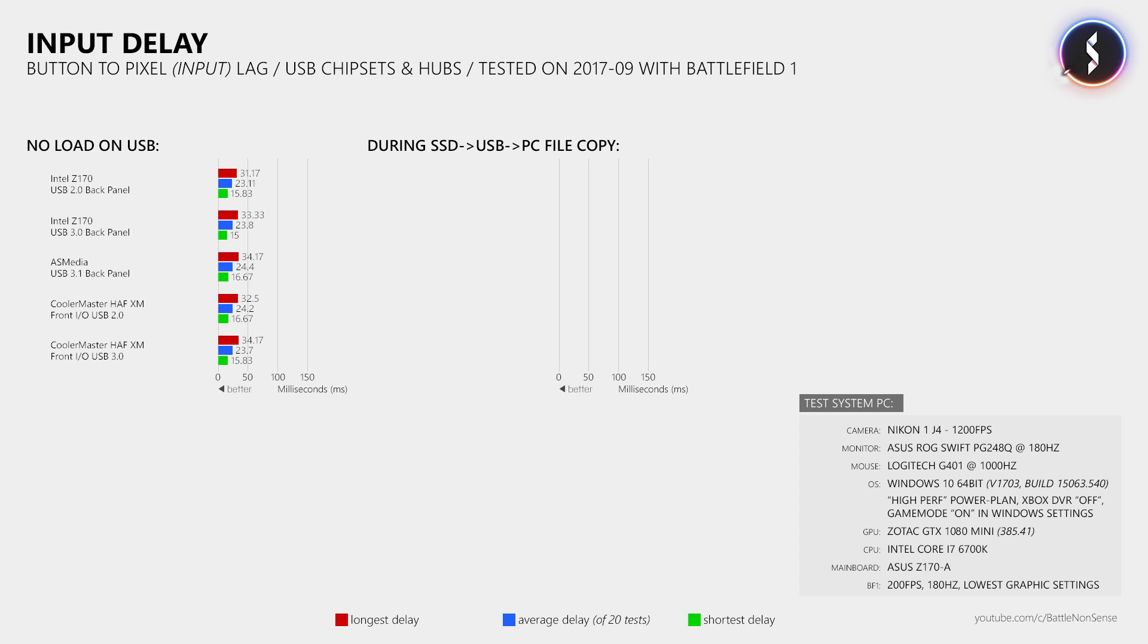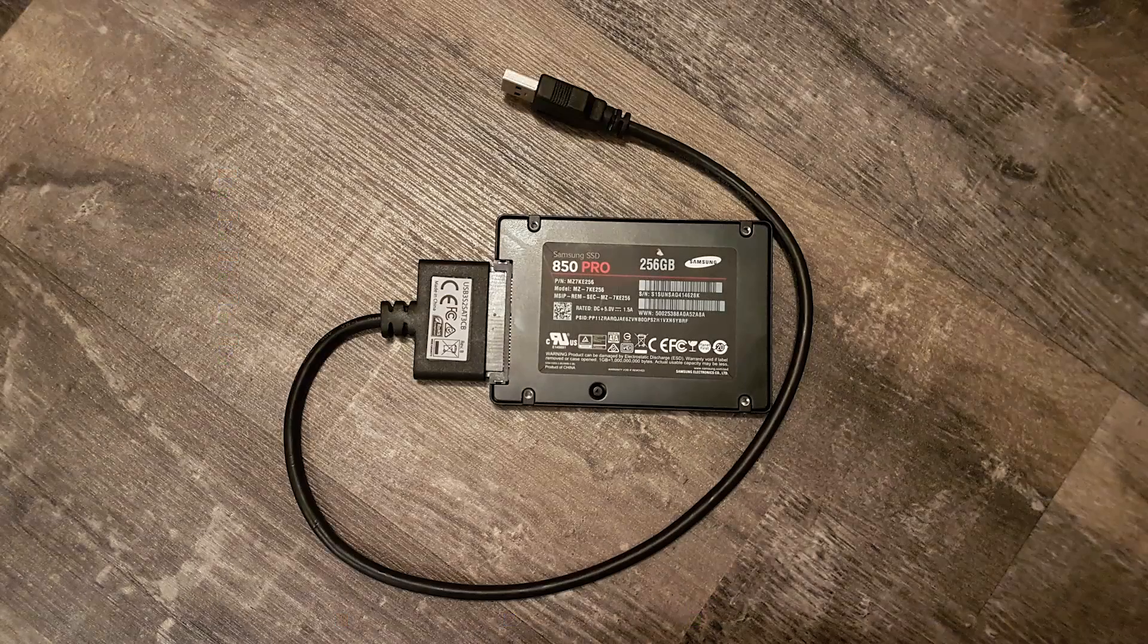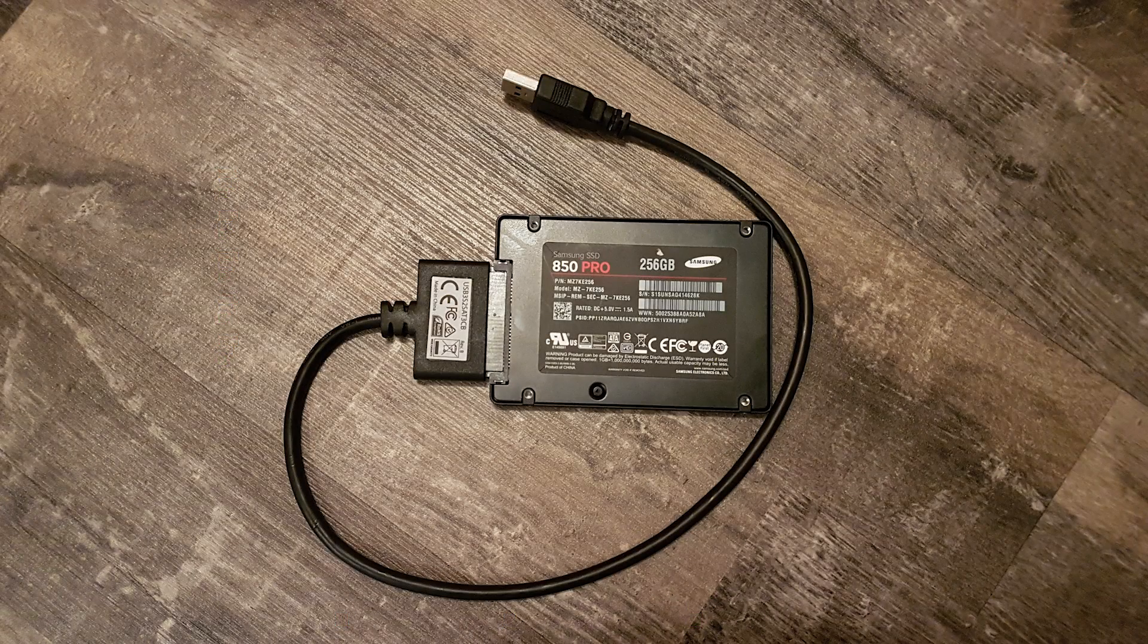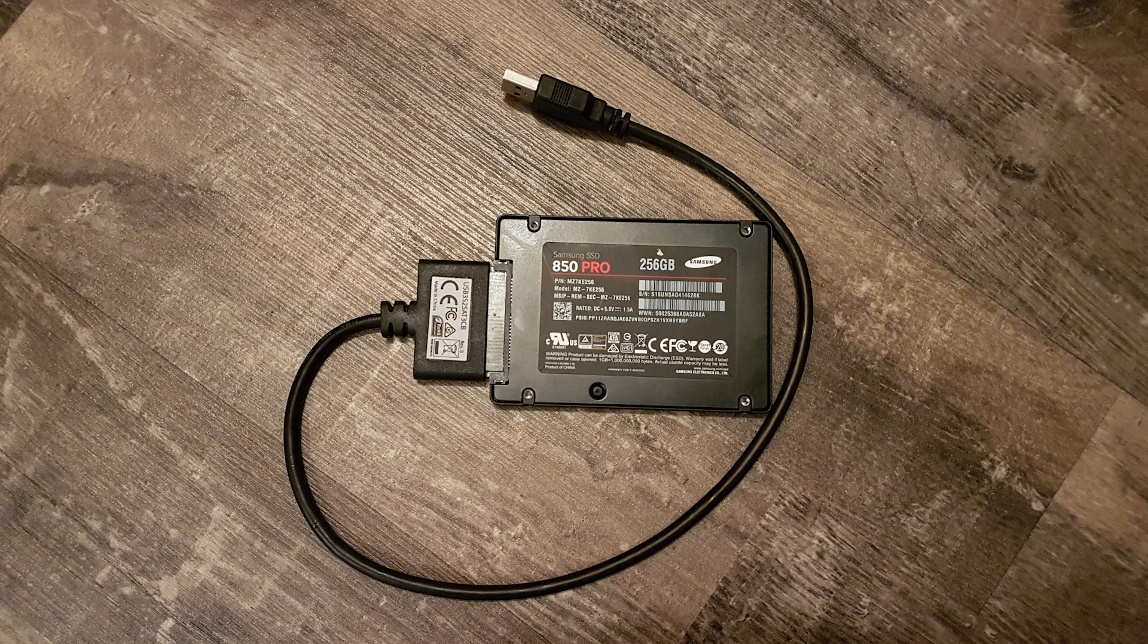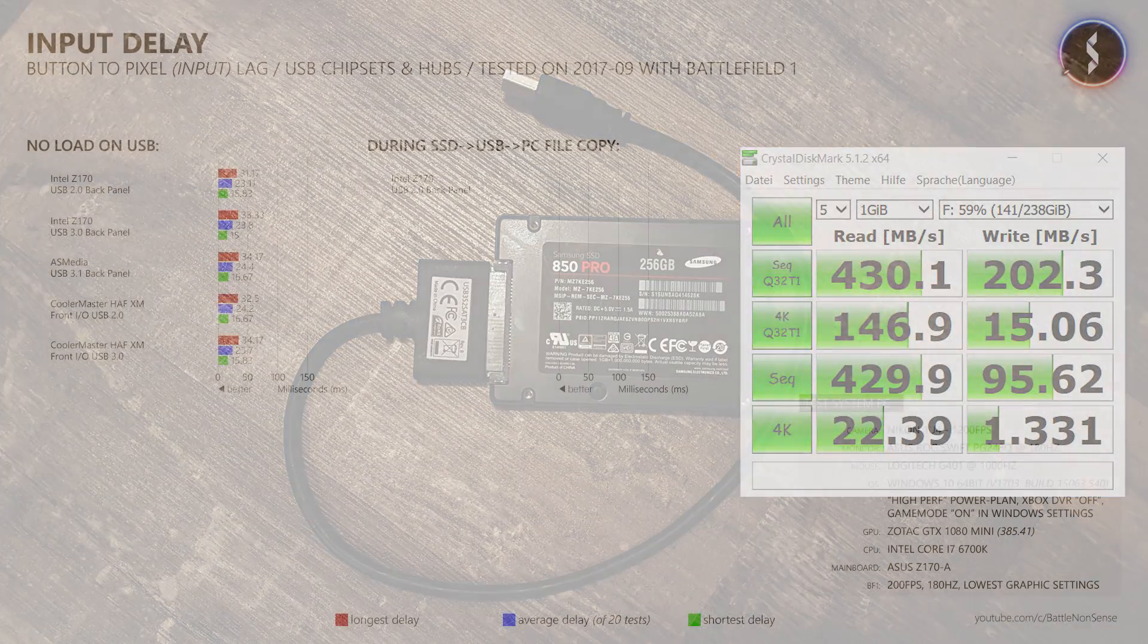Well then, what happens when there is more traffic on the USB controller, like from a webcam or an external capture card? Sadly I don't have that here, but what I do have is a SATA to USB 3.0 adapter, and when I connect that to my Samsung 850 Pro SSD then I can put quite some load on that USB controller.